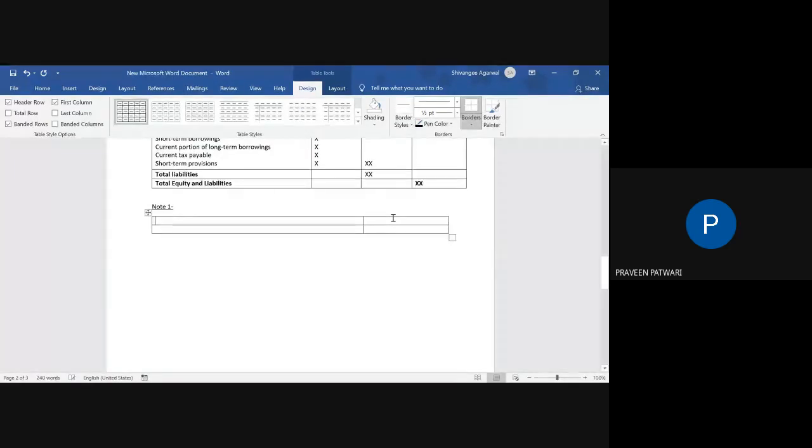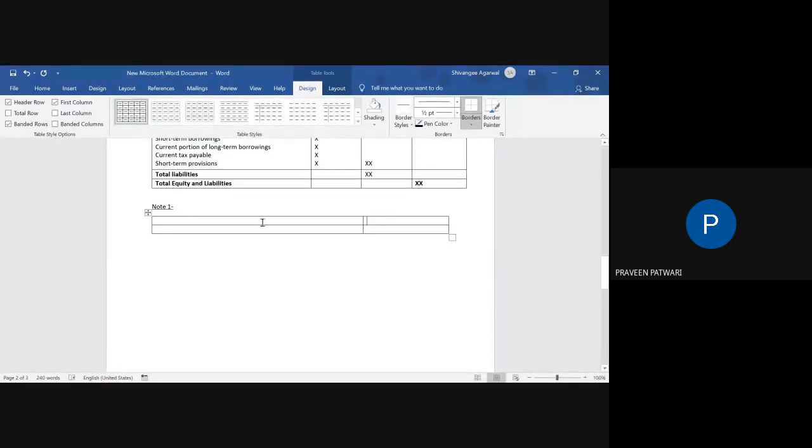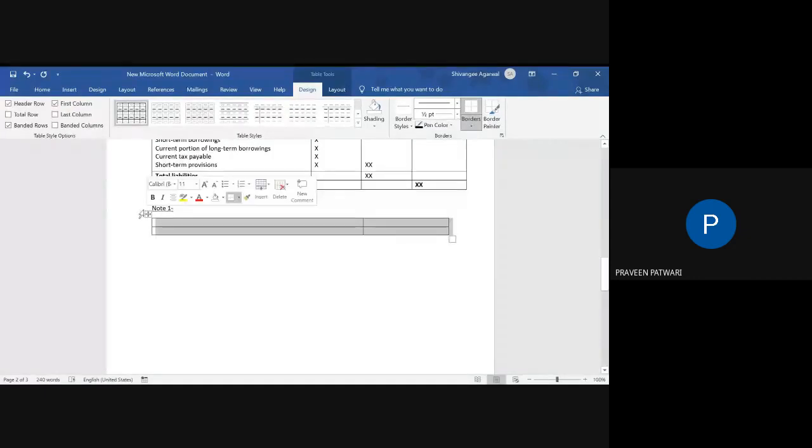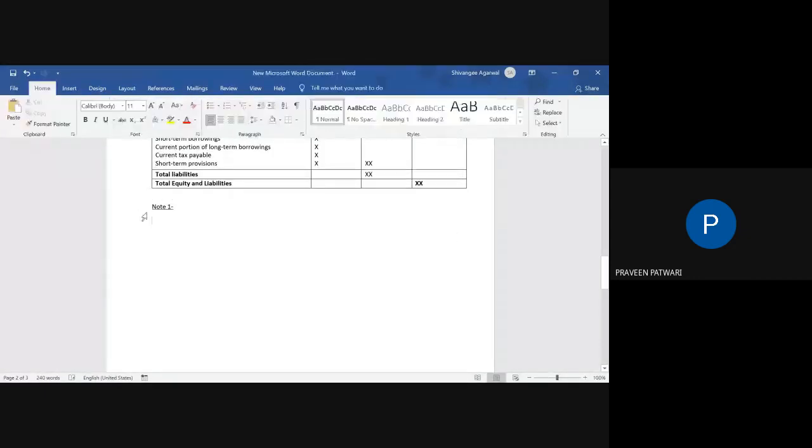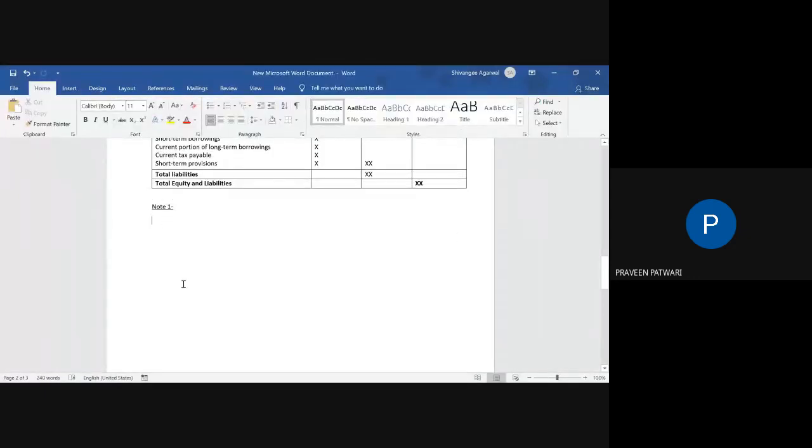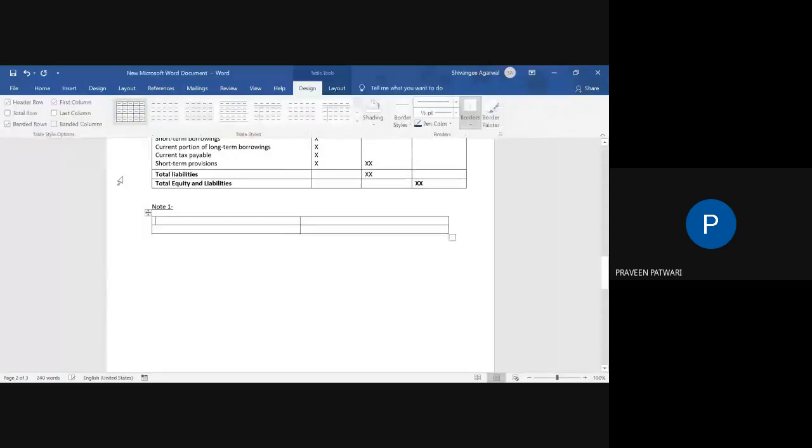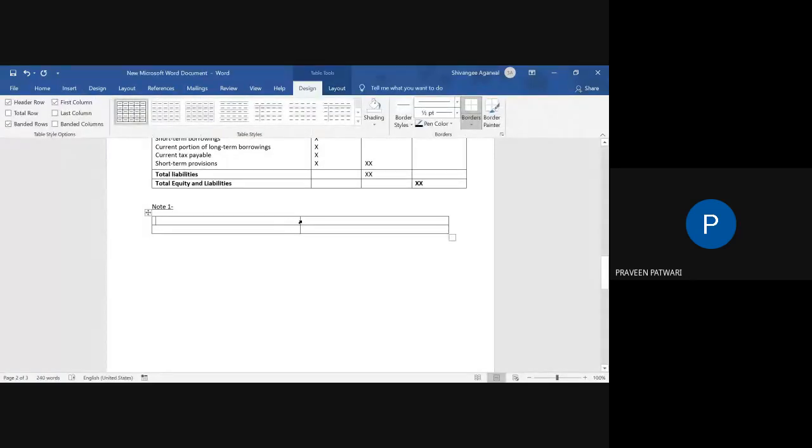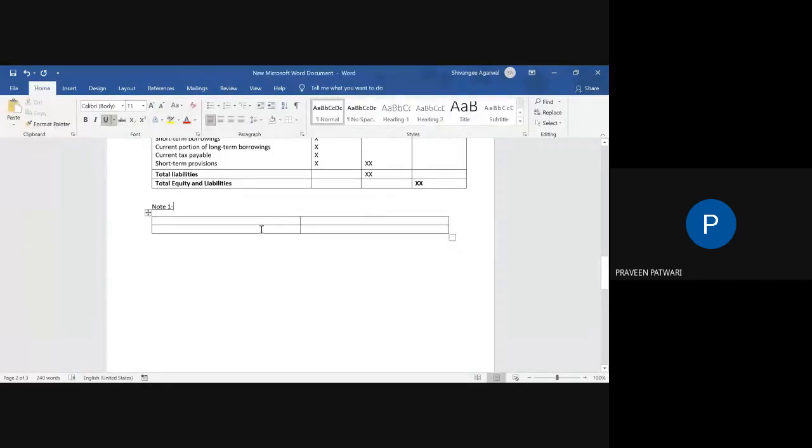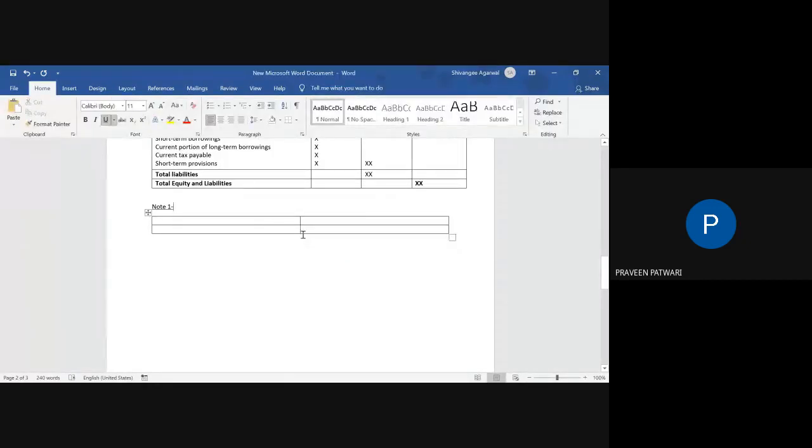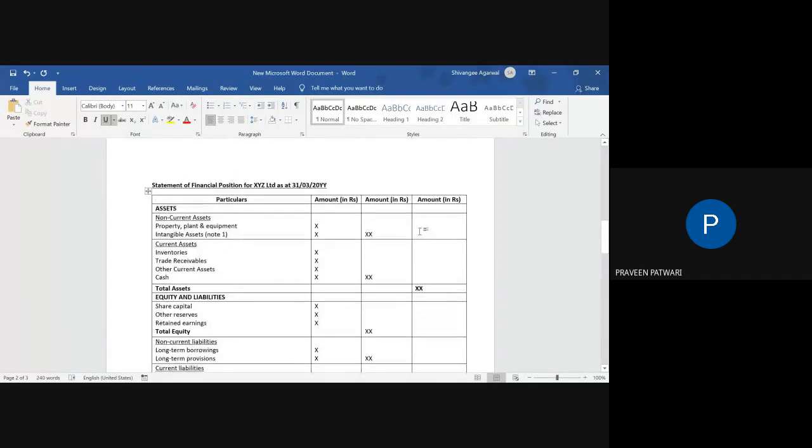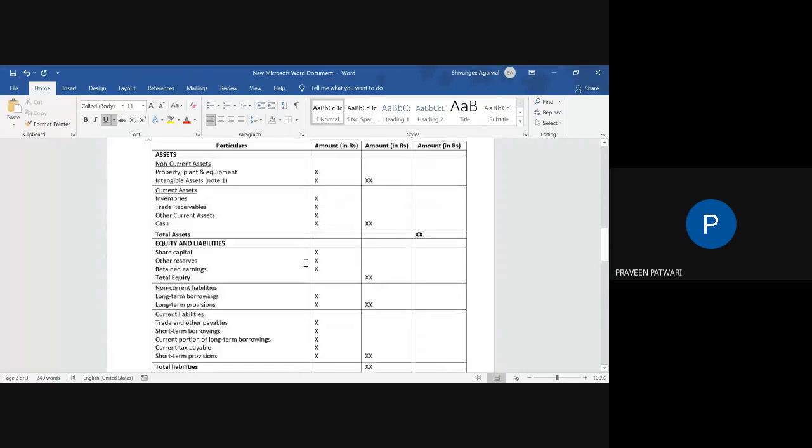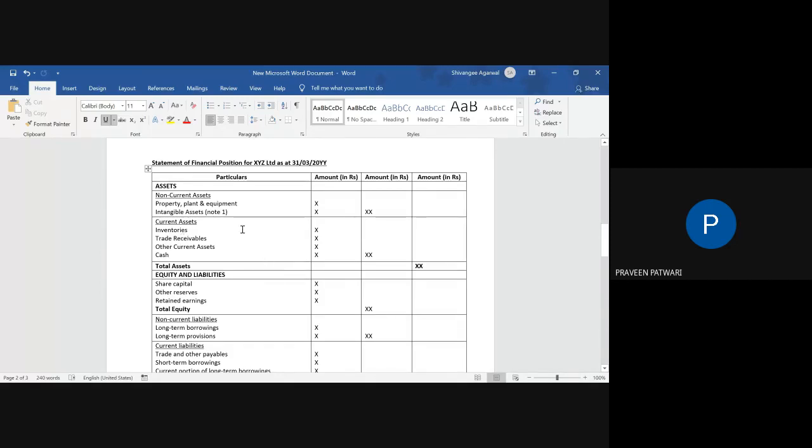So this column will be your amount column and this will be particulars. So whatever you need to write, you can just straight away write in a single line, or you could have also avoided doing this, avoided the table, and simply you can write in words your entire note. Or better it is that you insert a table just with two columns where one column will be your particulars and one column will be your amount column. And each line you can write in a single cell. This gives you note one, and you can refer to this entire table as how I have done.